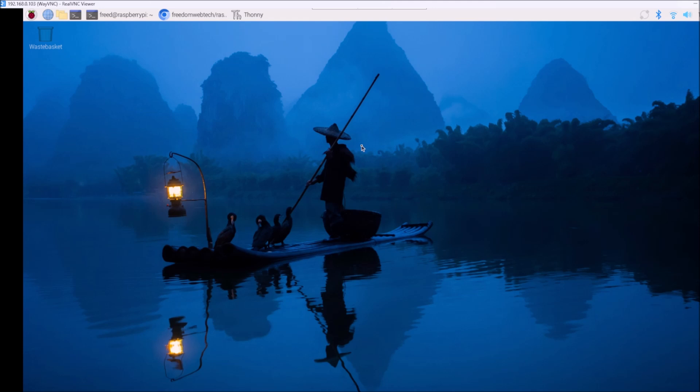We will install YOLO — that means we will install OpenCV, we will install Ultralytics, and then I will also share with you how you can convert the YOLO .pt model, the default model, into a TFLite model — the TensorFlow Lite model.